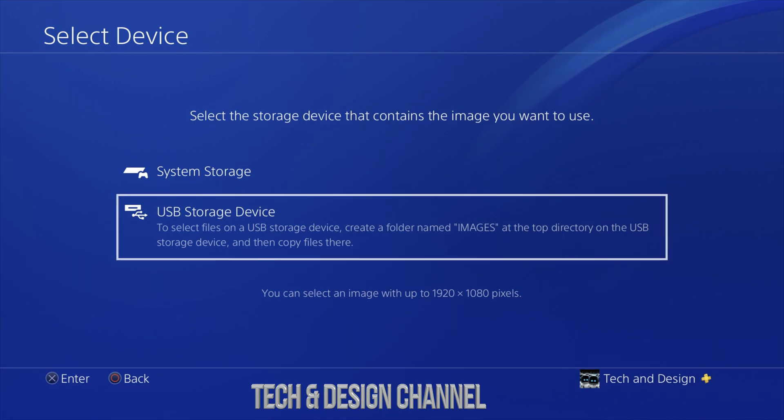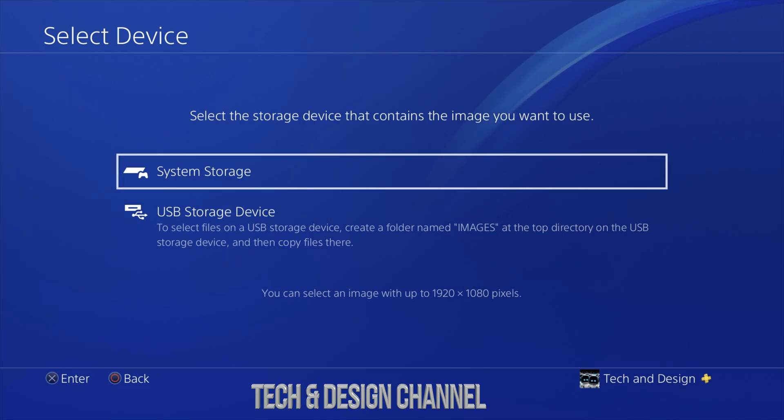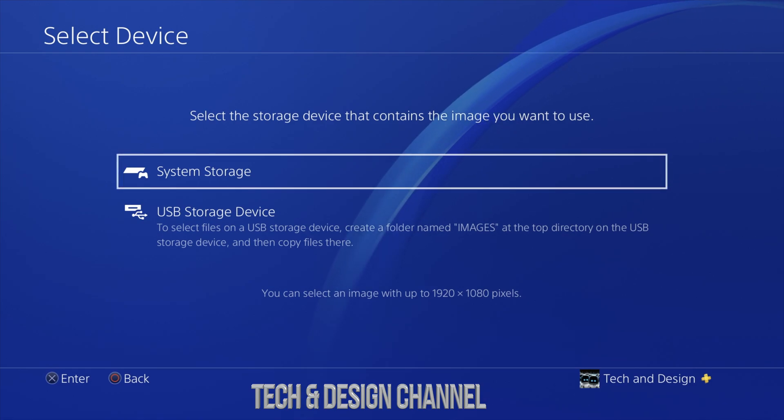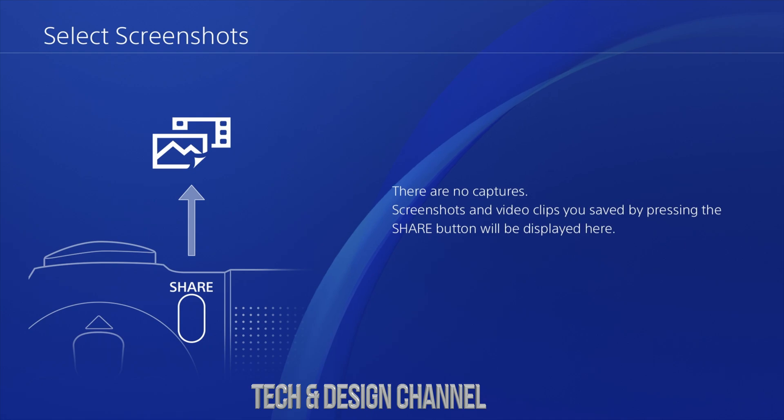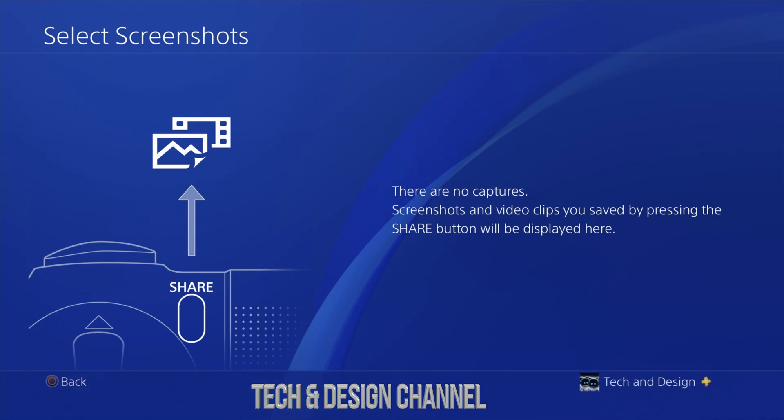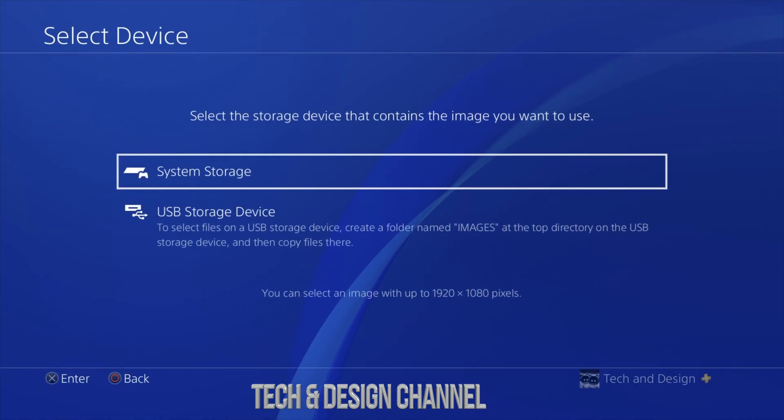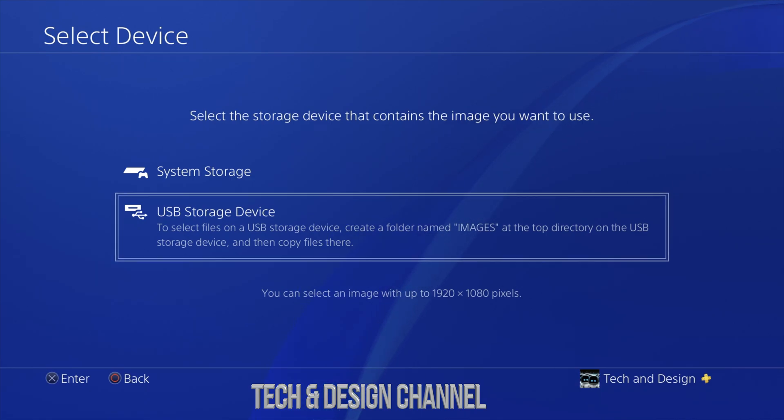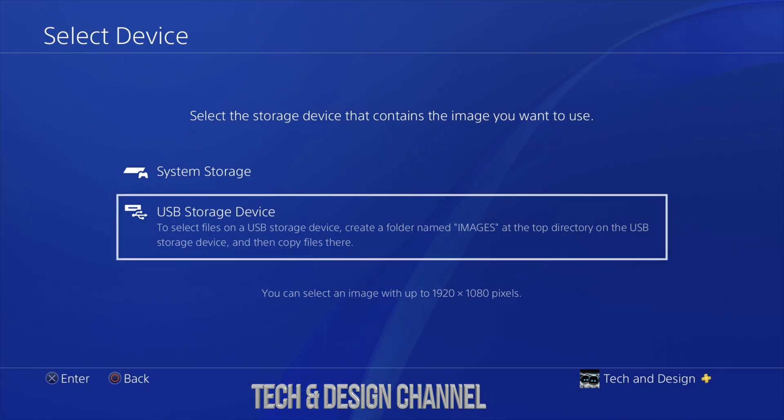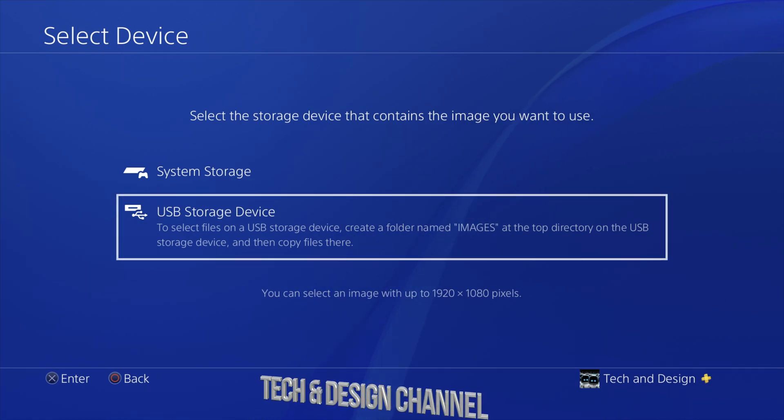Right now, if you have a screenshot from your PlayStation, you can also choose that. If you go to system storage and you had anything captured in here, you could choose those images. However, we're going to do a custom image right from your computer and we're going to put it right here on your PlayStation.